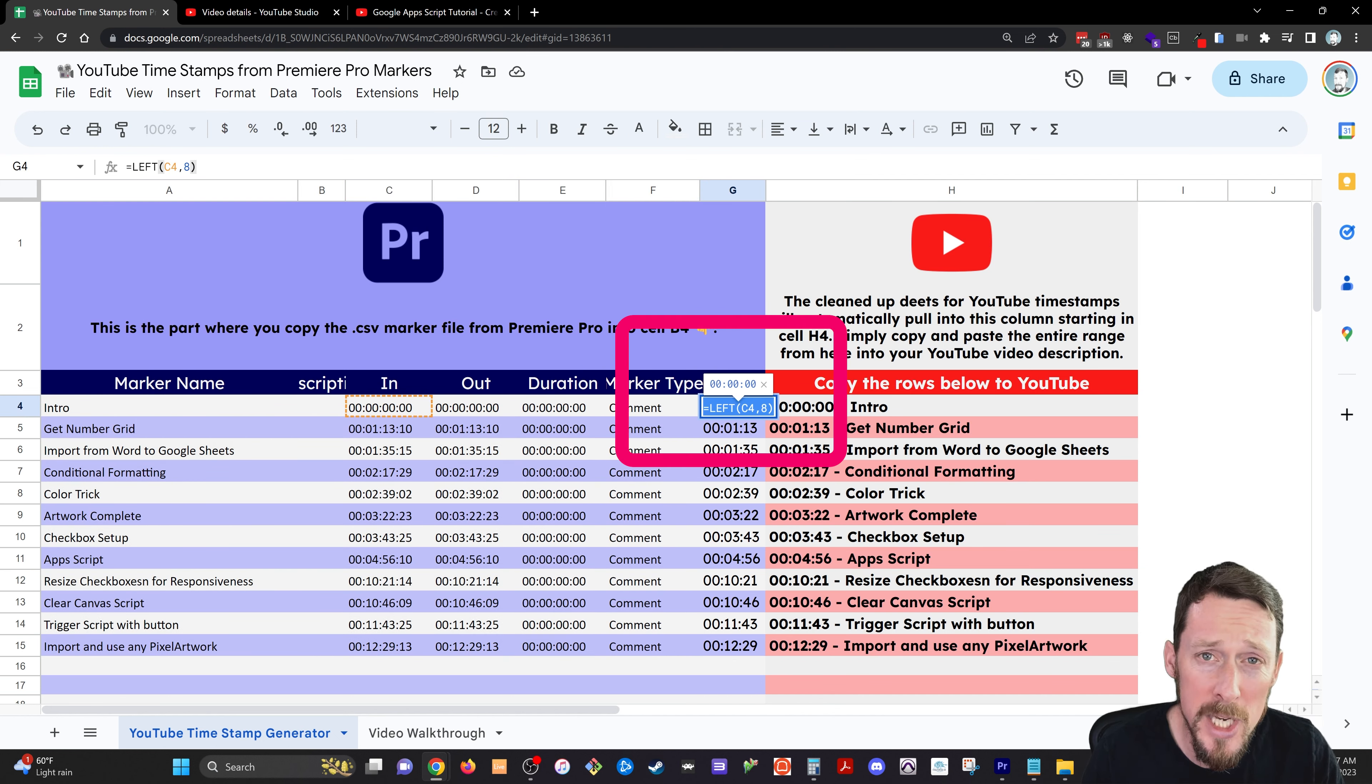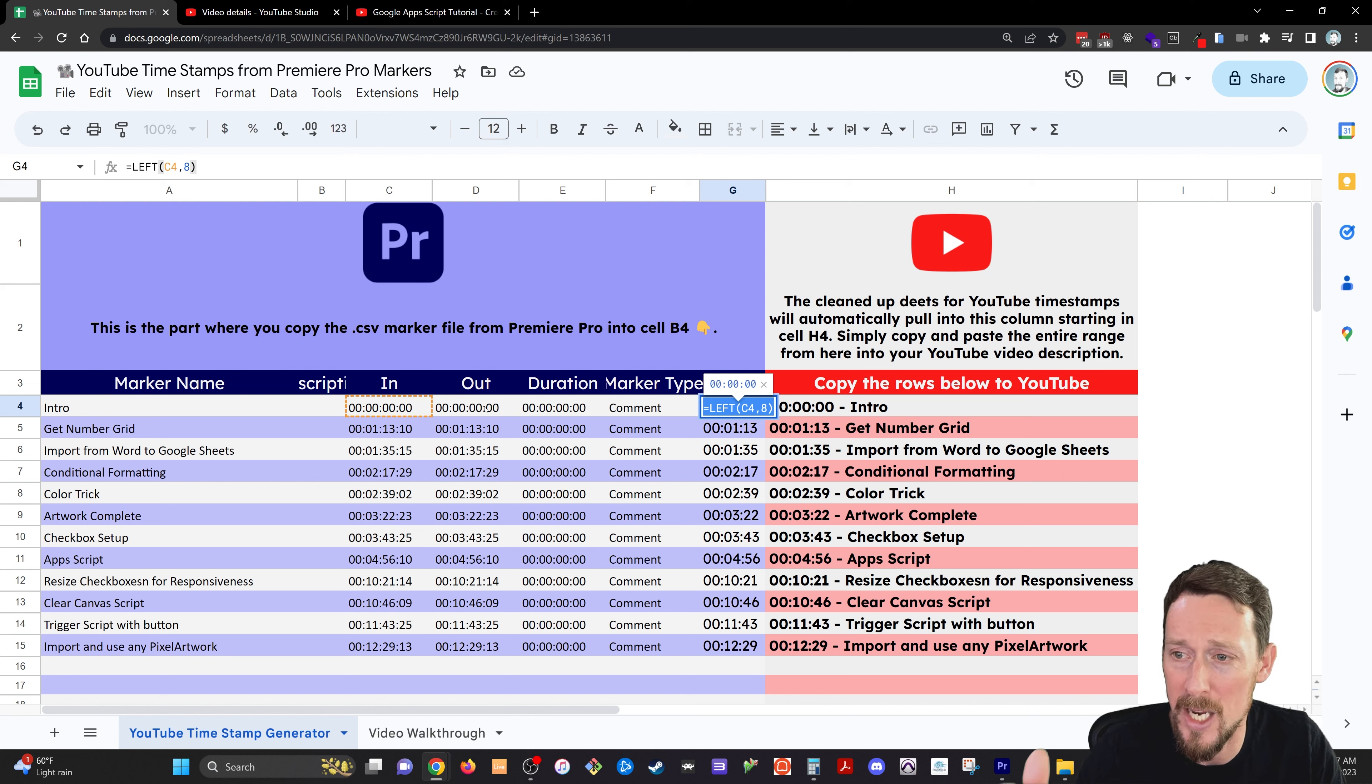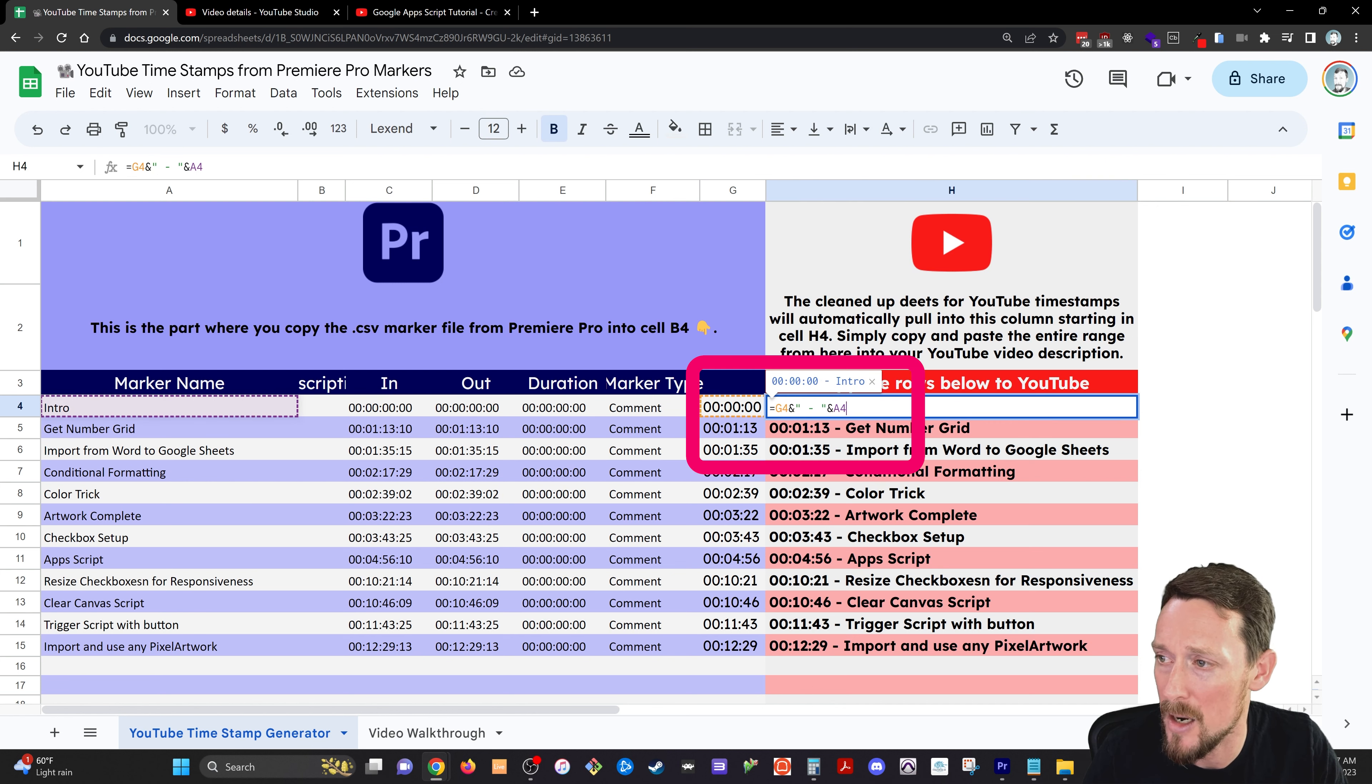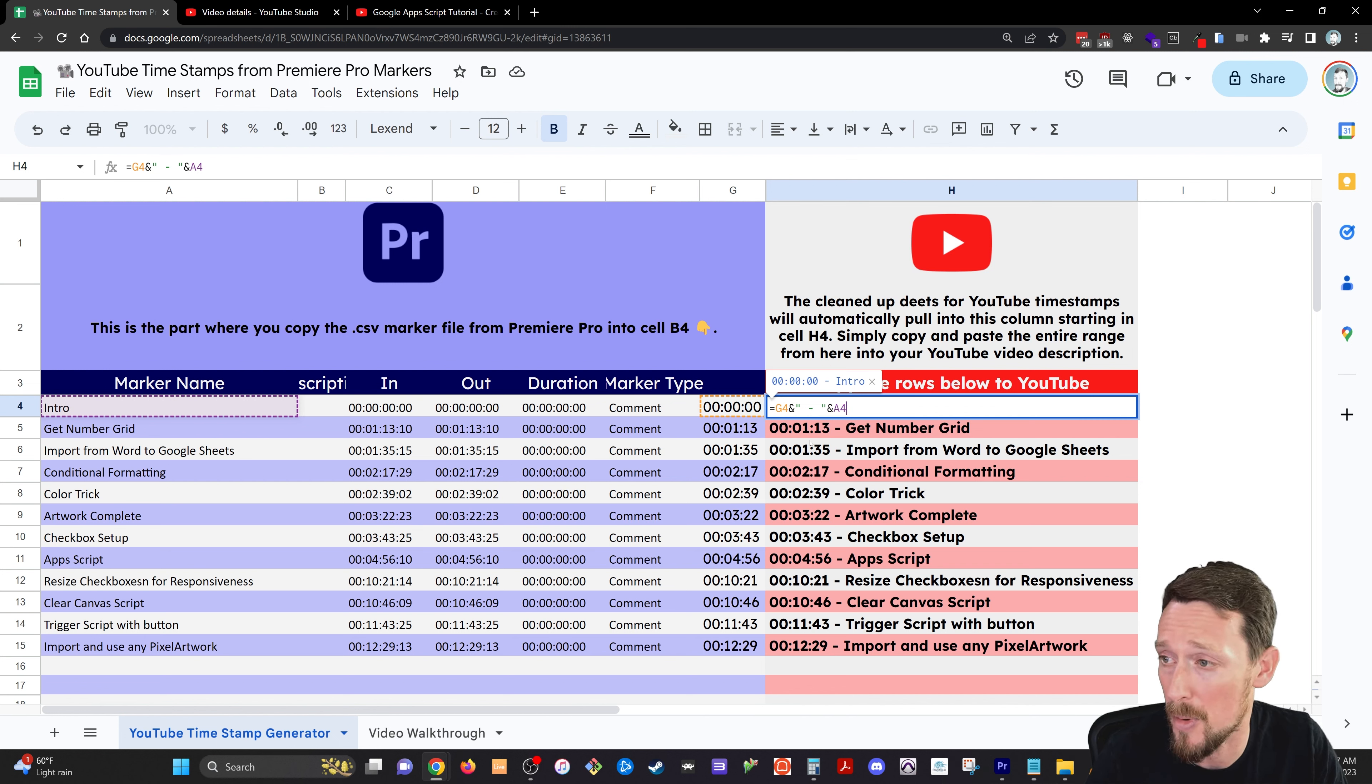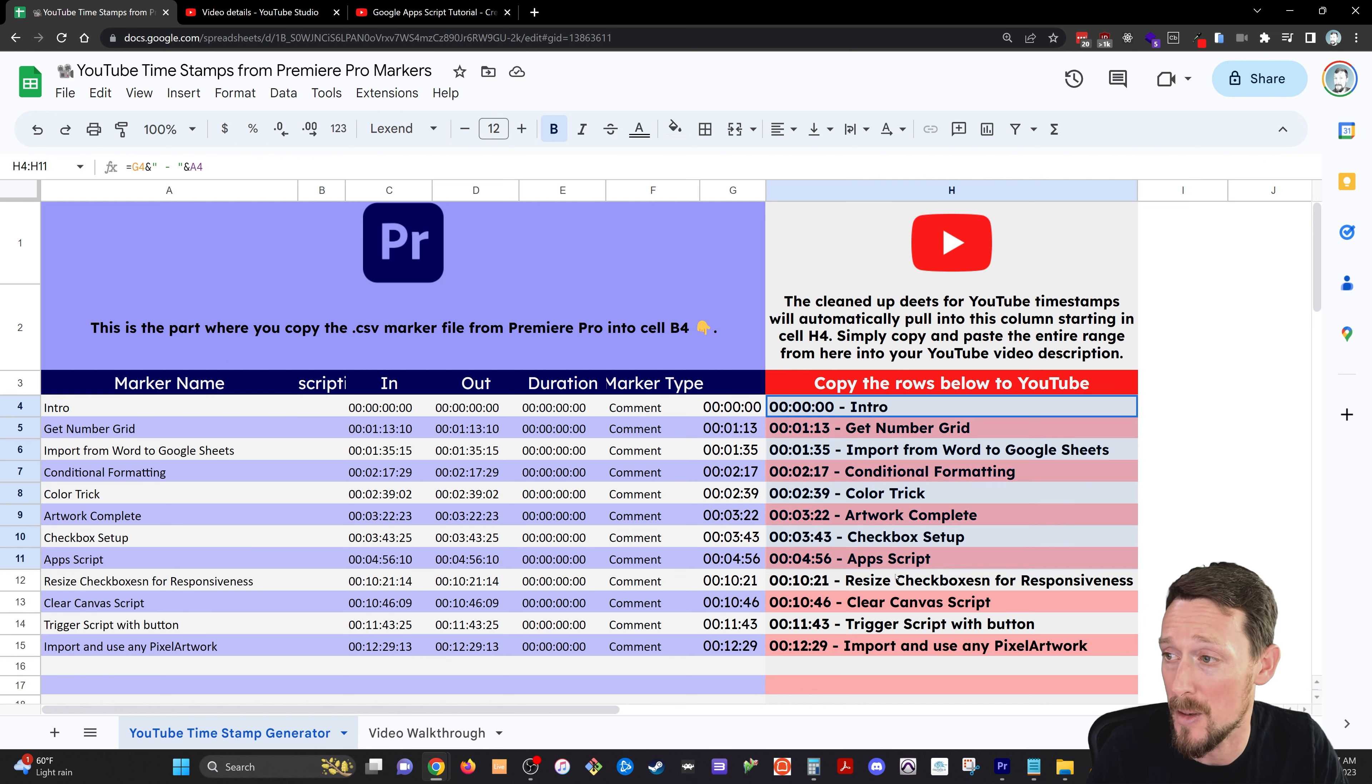So right here in the G column, this is a formula that's taking the end time for each of our markers, and it's bringing over the hours, the minutes, and the seconds, and not the milliseconds. Then right here in the red column that you copy and paste into YouTube proper, it's grabbing the marker name and the timestamp, and it's putting a little dash in between it so that it shows up nice and pretty.